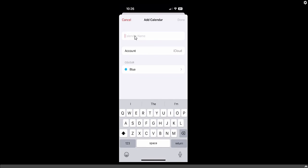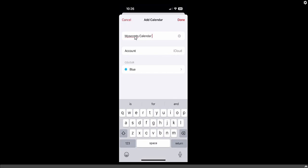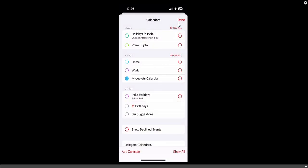You can create the calendar by any name you prefer, but I recommend creating a category name that matches the file name you will receive from Atar Media. I recommend naming it 'My Secret Calendar'. Click on the Done icon in the top right corner.